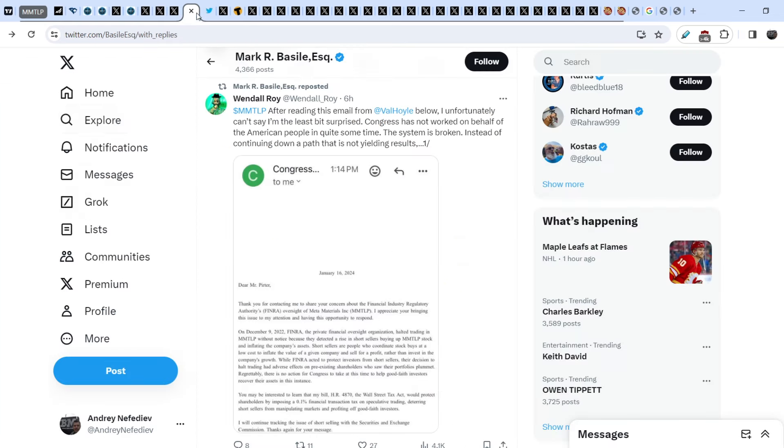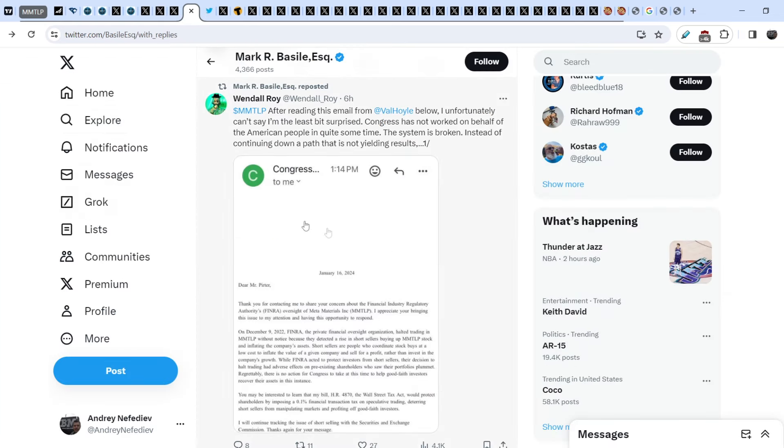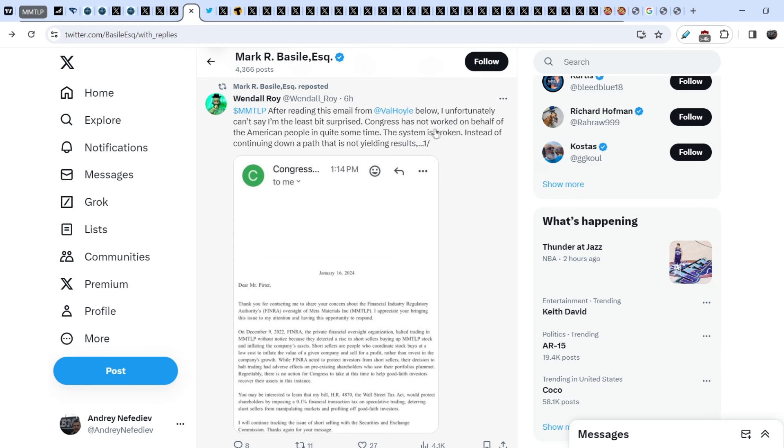At the same time I want to pay your attention to this tweet that was reposted by Mark Basile and that was originally written by Wendell Roy. He wrote: MMTLP, after reading this email from one Hallway below, I unfortunately can't say I am the least bit surprised. Congress has not worked on behalf of the American people in quite some time. This system is broken instead of continuing down a path that is not yielding results.